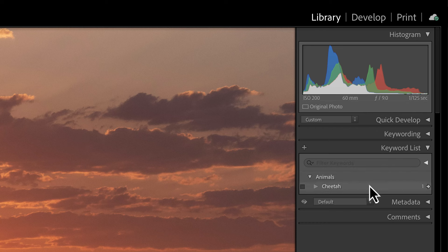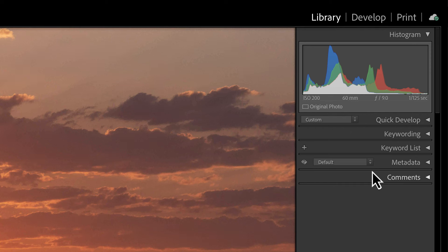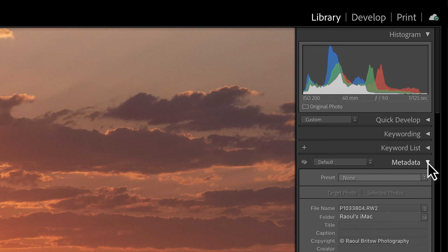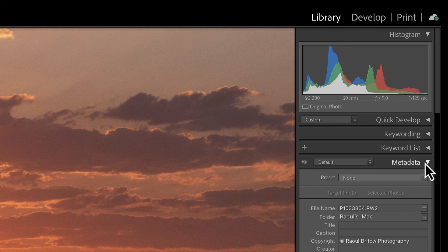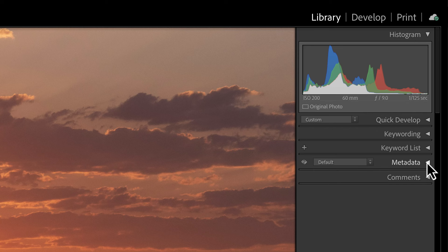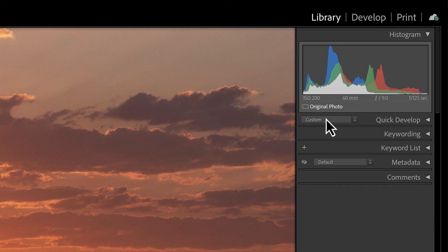There's a keyword list — for example, I've started one for 'cheetah' and you can search for photos tagged with those keywords. There's also a Metadata panel which you can customize to default or other views. As I start editing photos I'll be doing more videos and diving deeper into what these panels and subpanels represent.